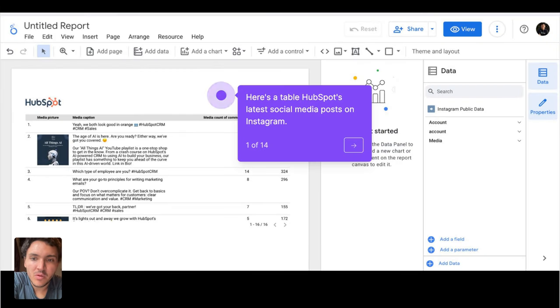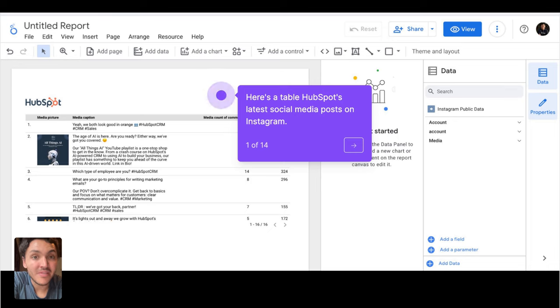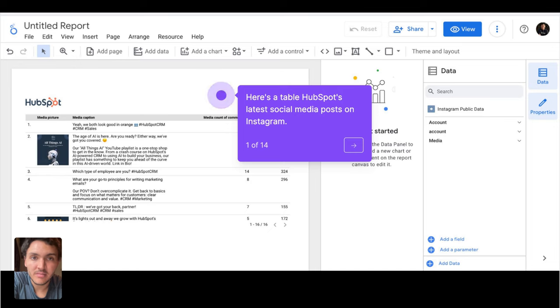Here I have a table where I break down HubSpot's social media posts on Instagram. I'm seeing their captions, their images, and their performance metrics. And you may be wondering, why do I have access to their data?